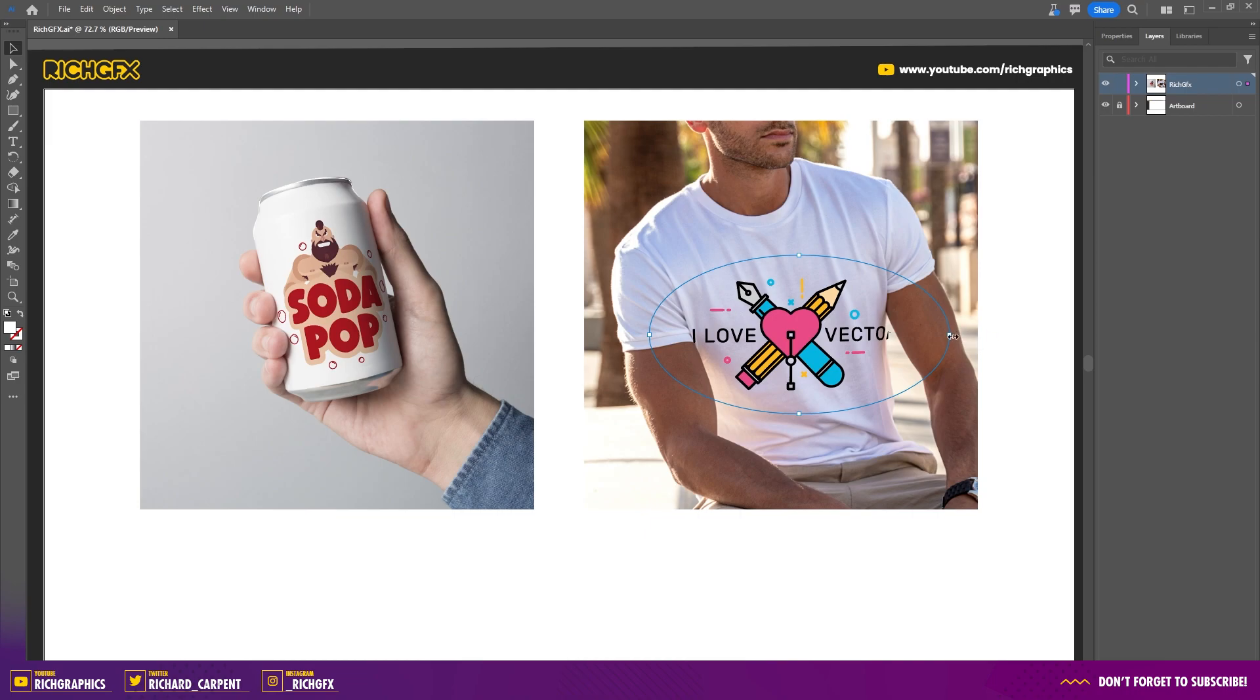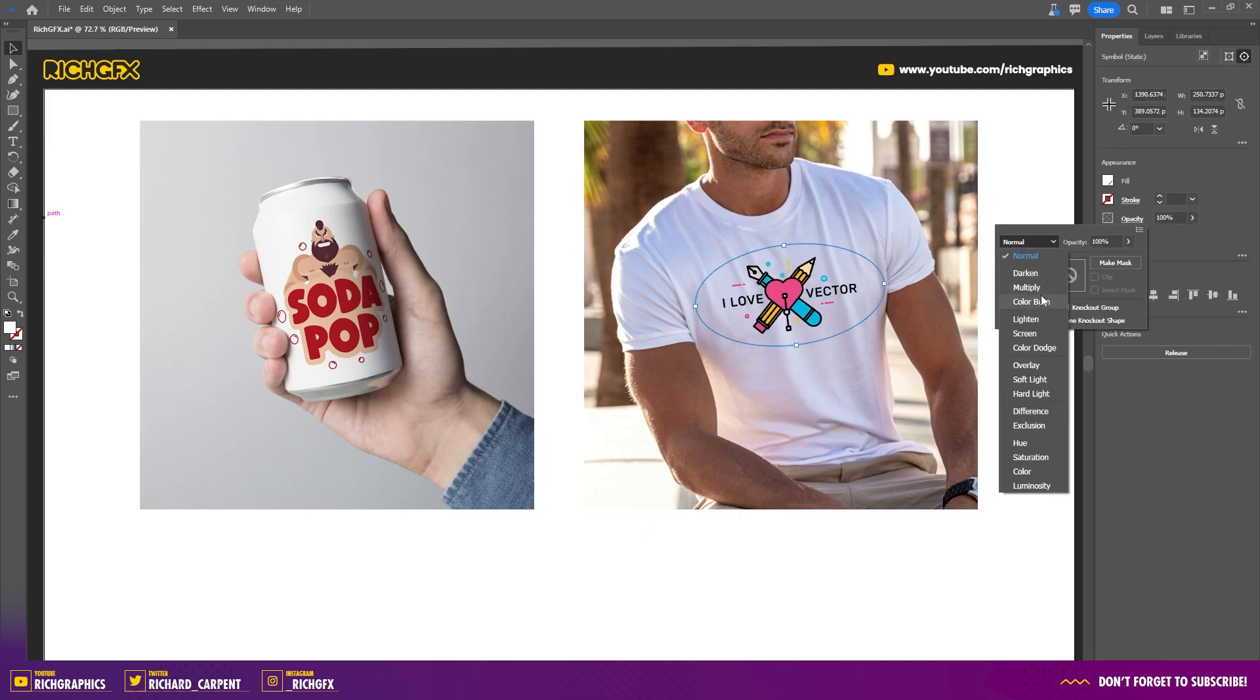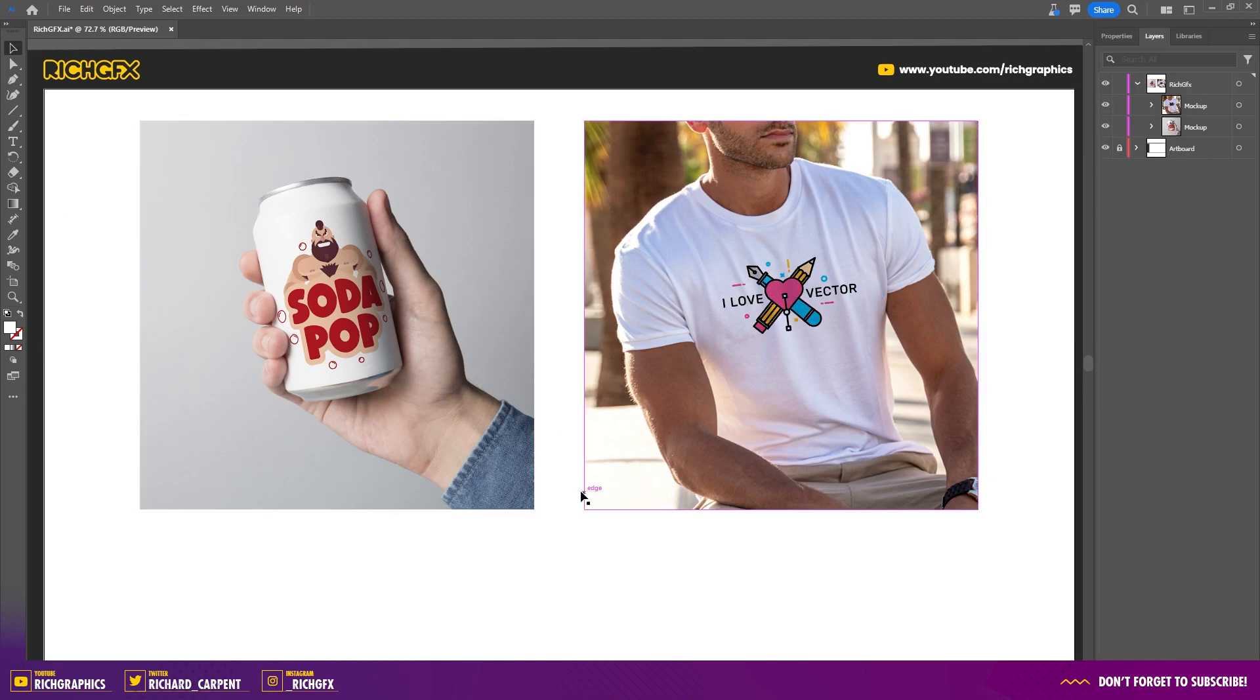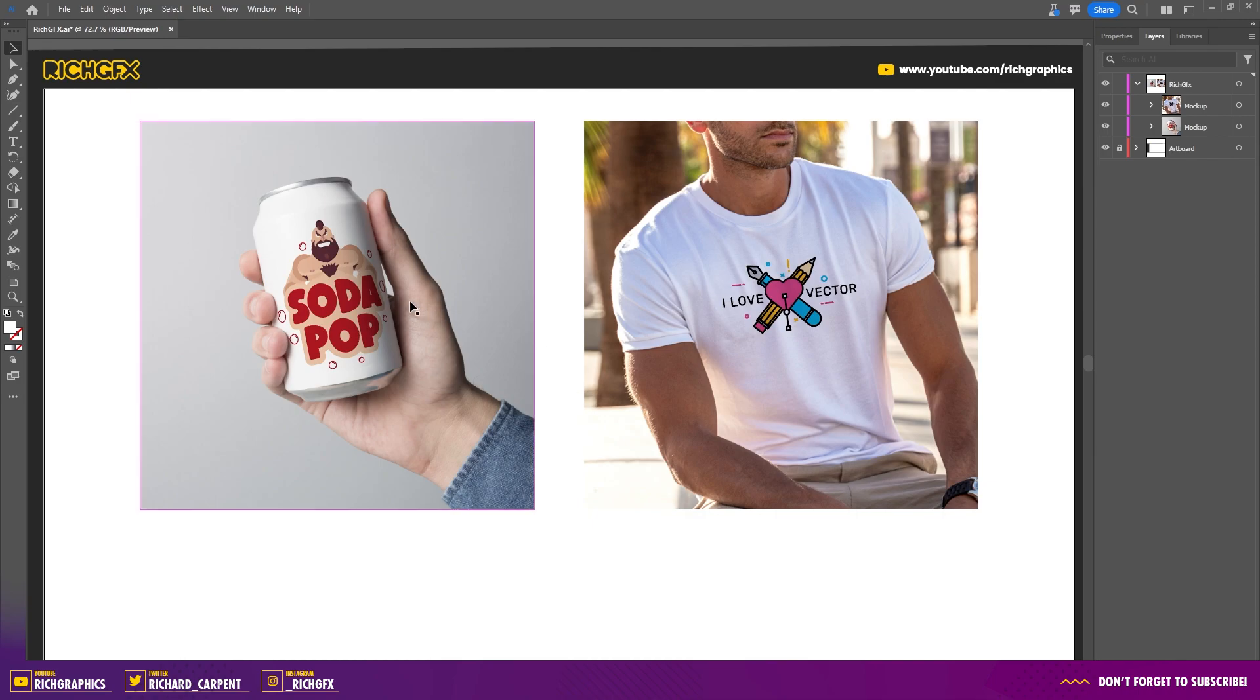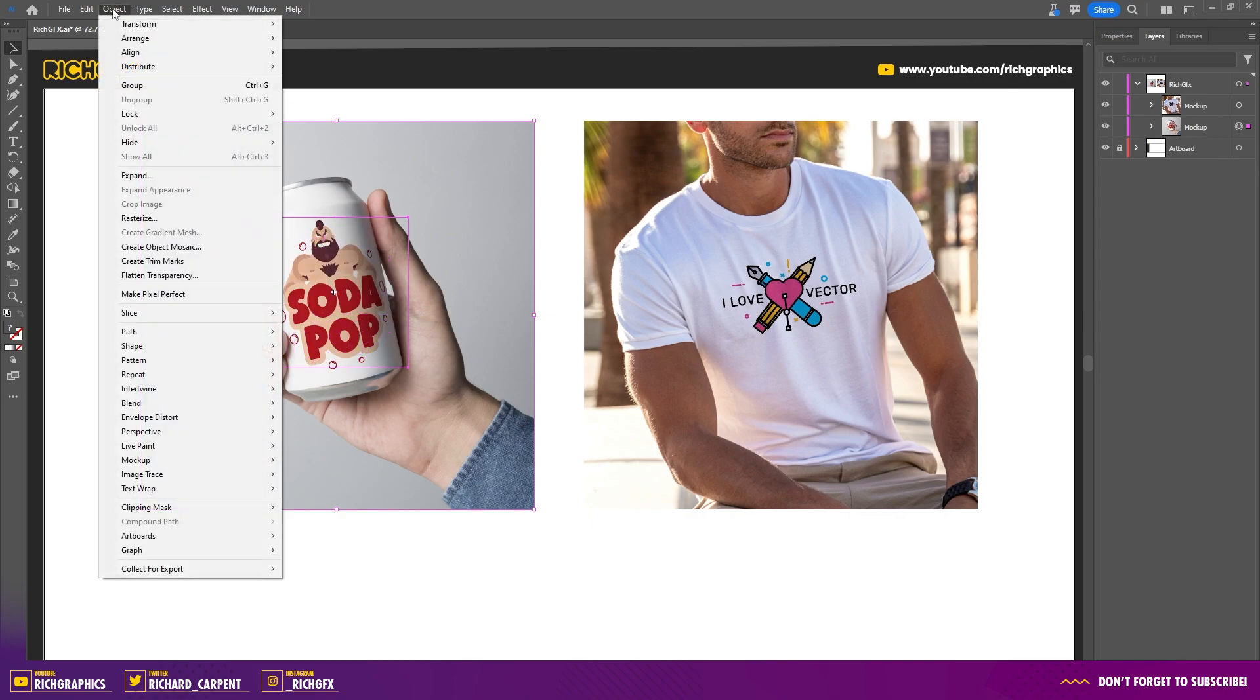Once you've finished the mockups, simply save that out as a JPEG or a PDF. Or if you needed to, similar to how the clipping mask works, you can select the artwork and release it into its original form by going to Mockup and then selecting Release.